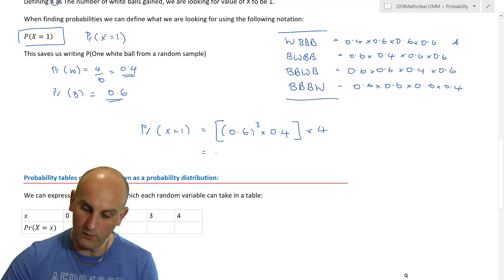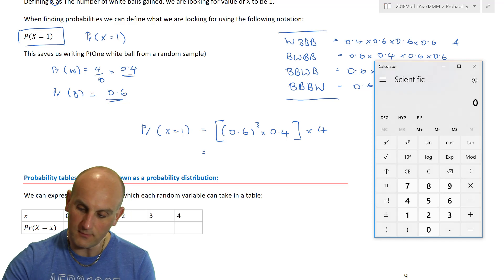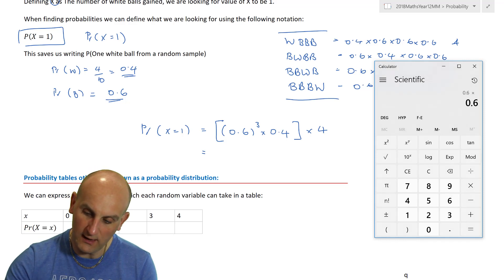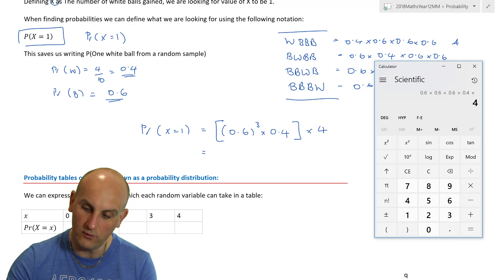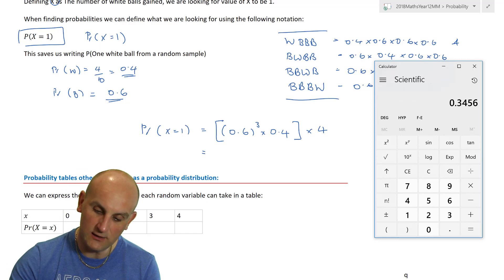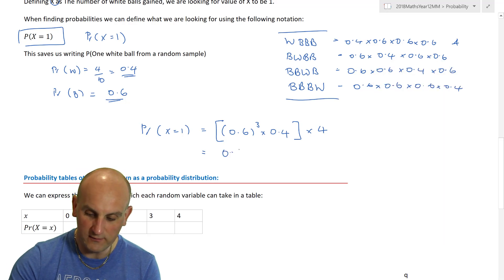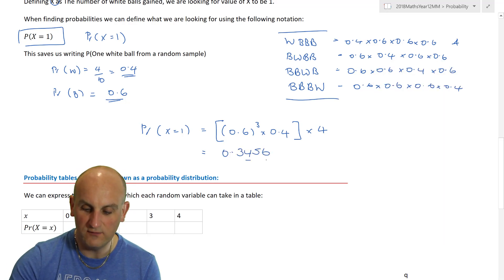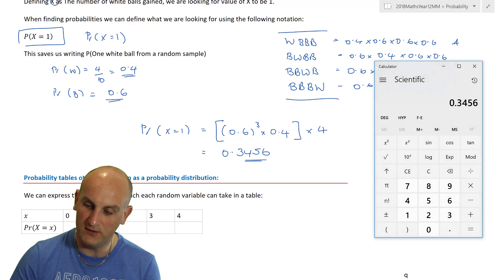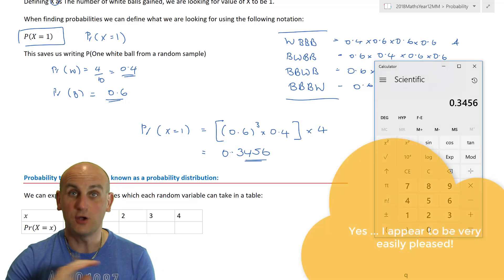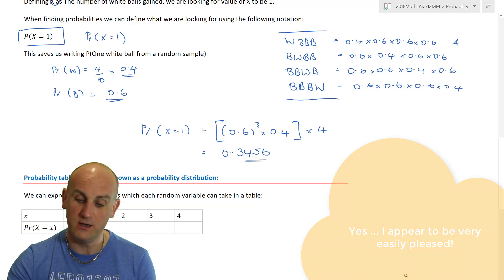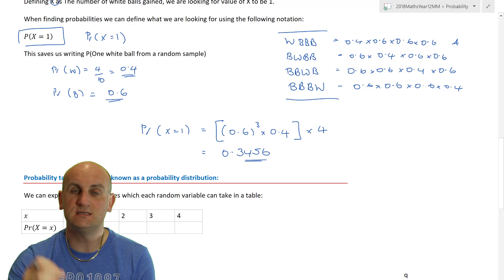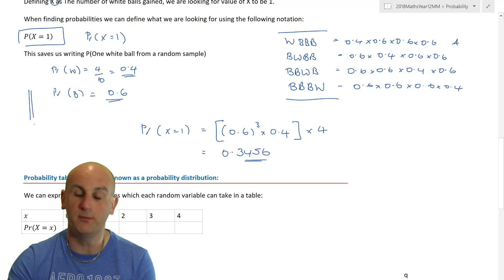Loading up my calculator: 0.6 × 0.6 × 0.6 × 0.4 × 4 gives a probability of 0.3456. I couldn't have done that any better — look: 0.3456, the digits three, four, five, six in order. Complete fluke! But the point was to find the individual probability by multiplying the individual event probabilities and then multiplying by the number of different ways the outcome can occur.